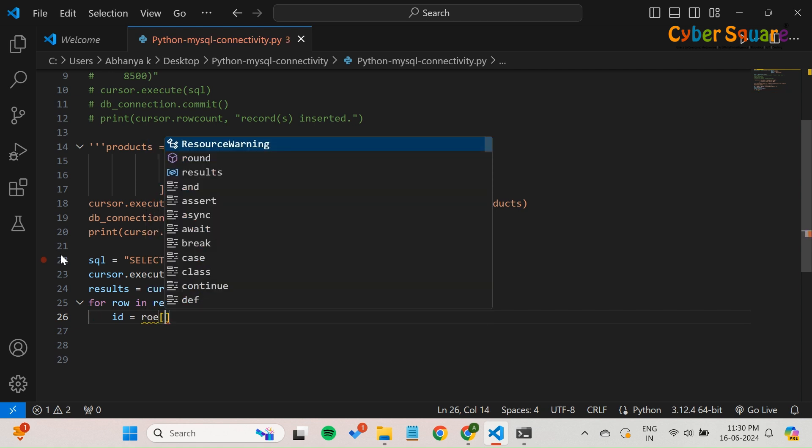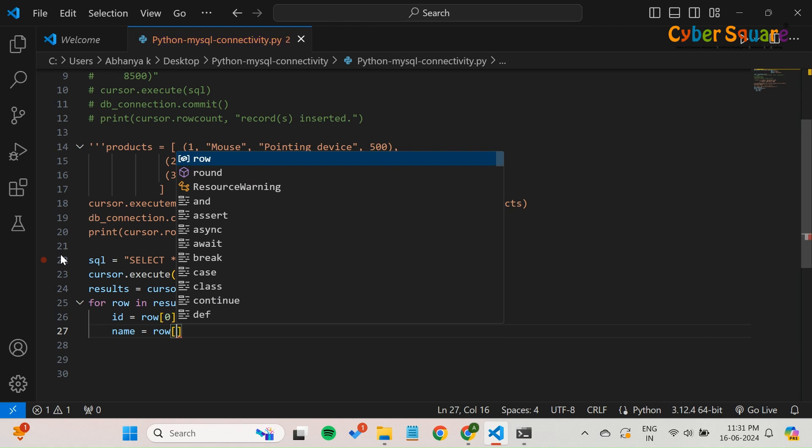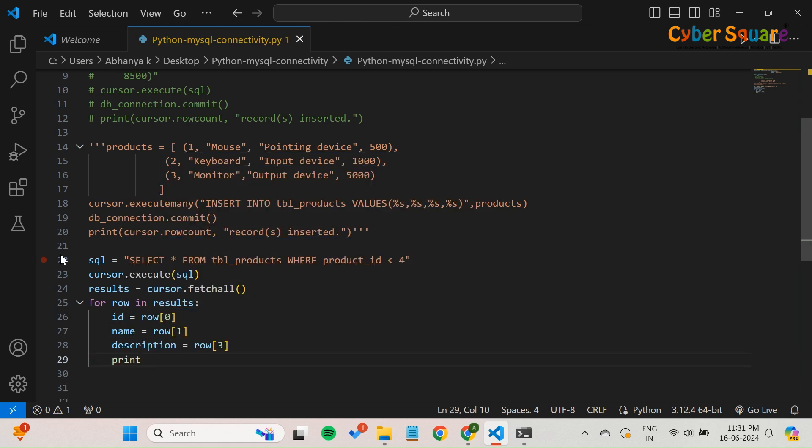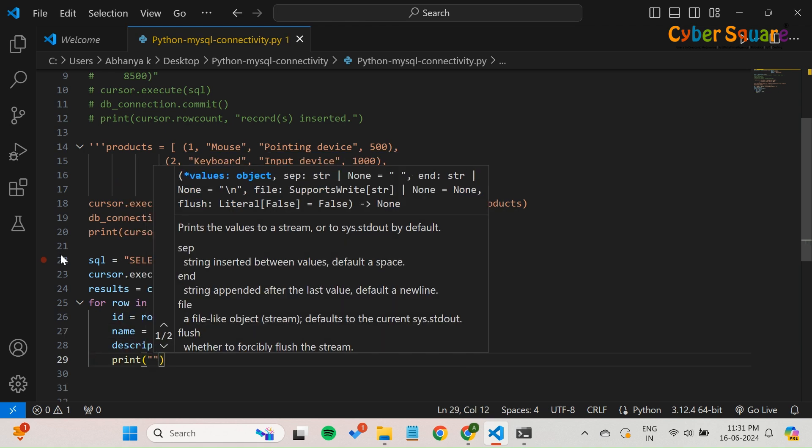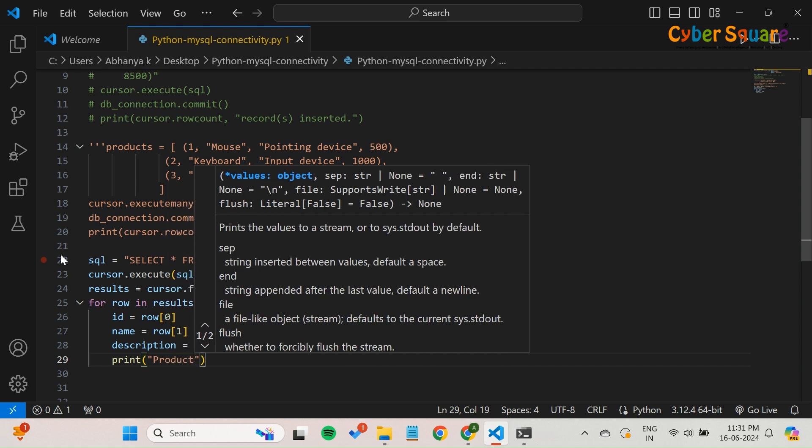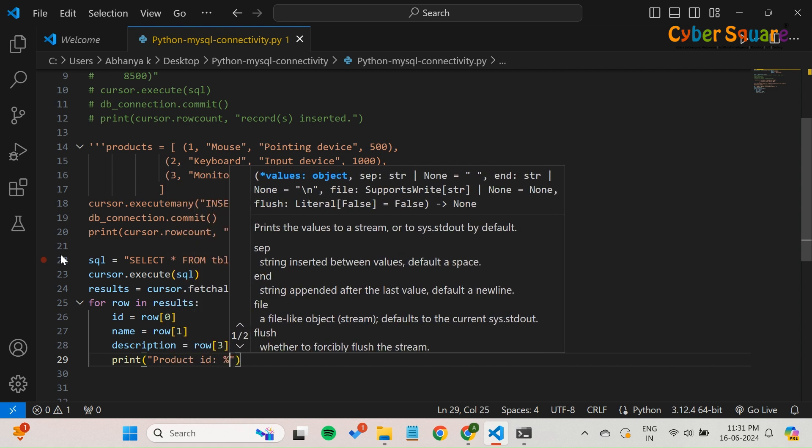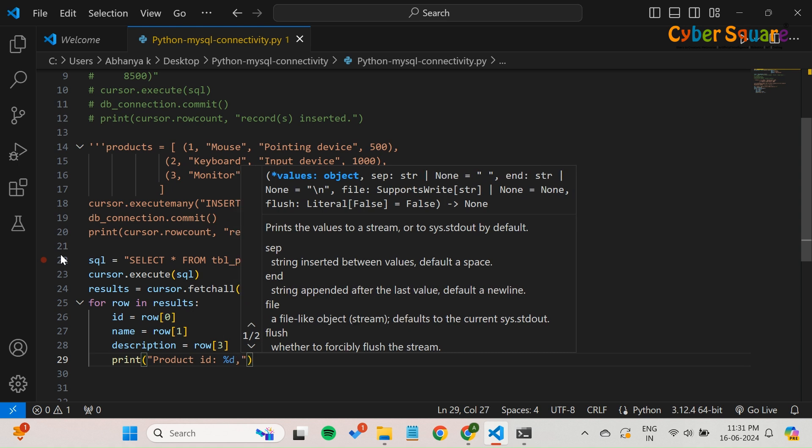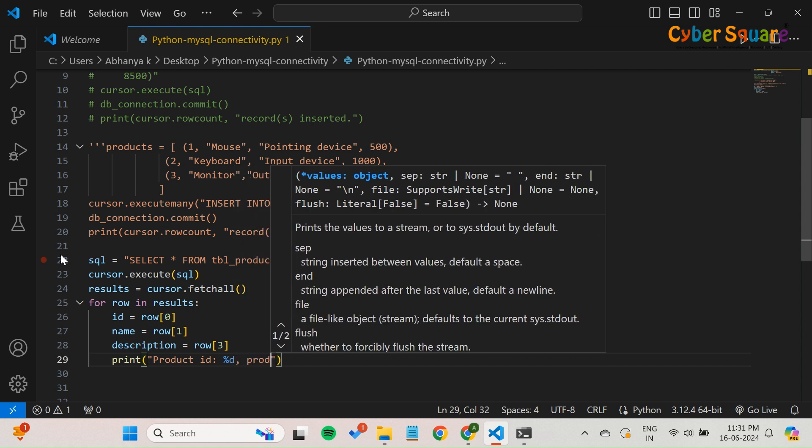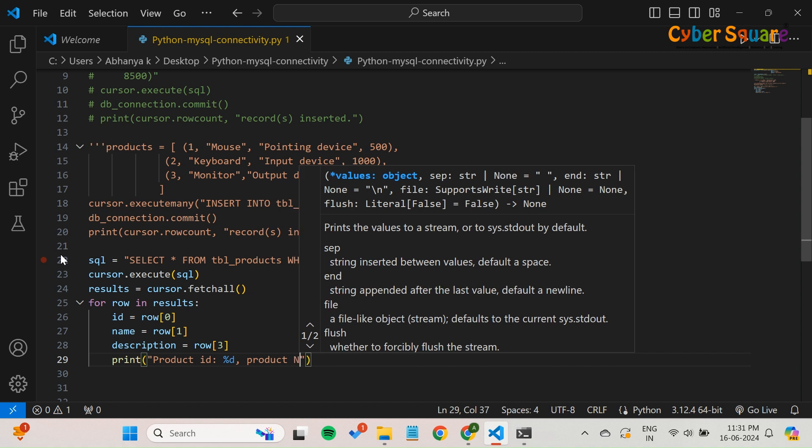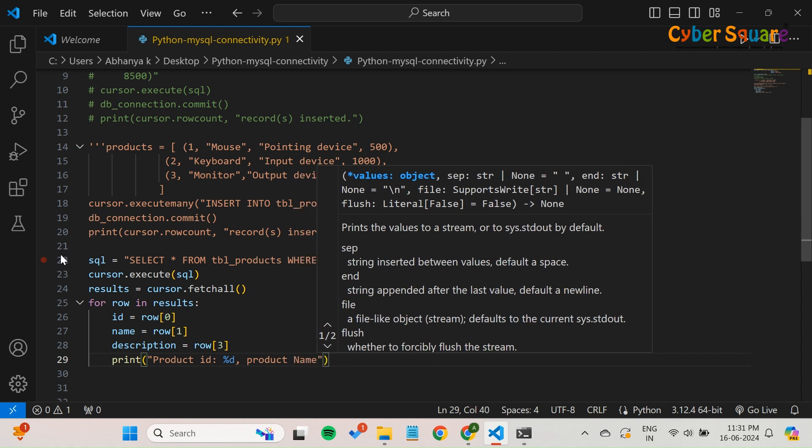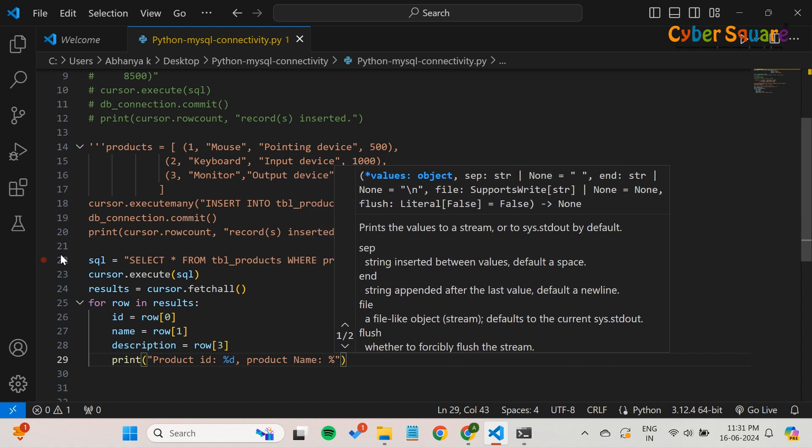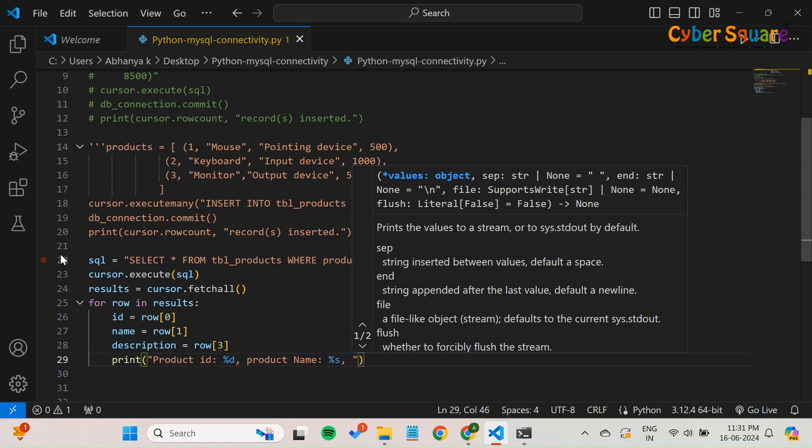In this example, each row tuple has three elements: ID, name, and description. This line prints the product ID, product name, and description for each product in a formatted string. The %d and %s are placeholders for integer and string values, respectively. The actual values of ID, name, and description are inserted into these placeholders.